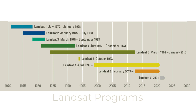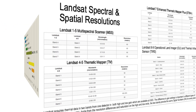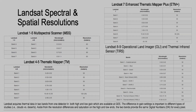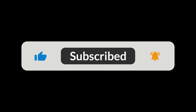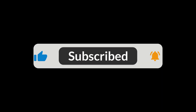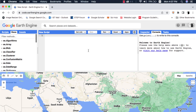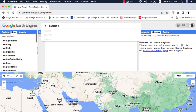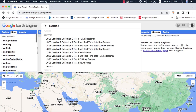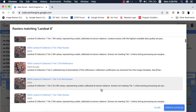In this video I will tell you about Landsat data levels and tiers in Google Earth Engine. Please make sure to subscribe to my channel for more beginner-oriented and short Google Earth Engine videos, and press the bell icon for notifications when I upload a new video. When we search for any Landsat dataset in Google Earth Engine, for example Landsat 8, it shows us various data levels and tiers.